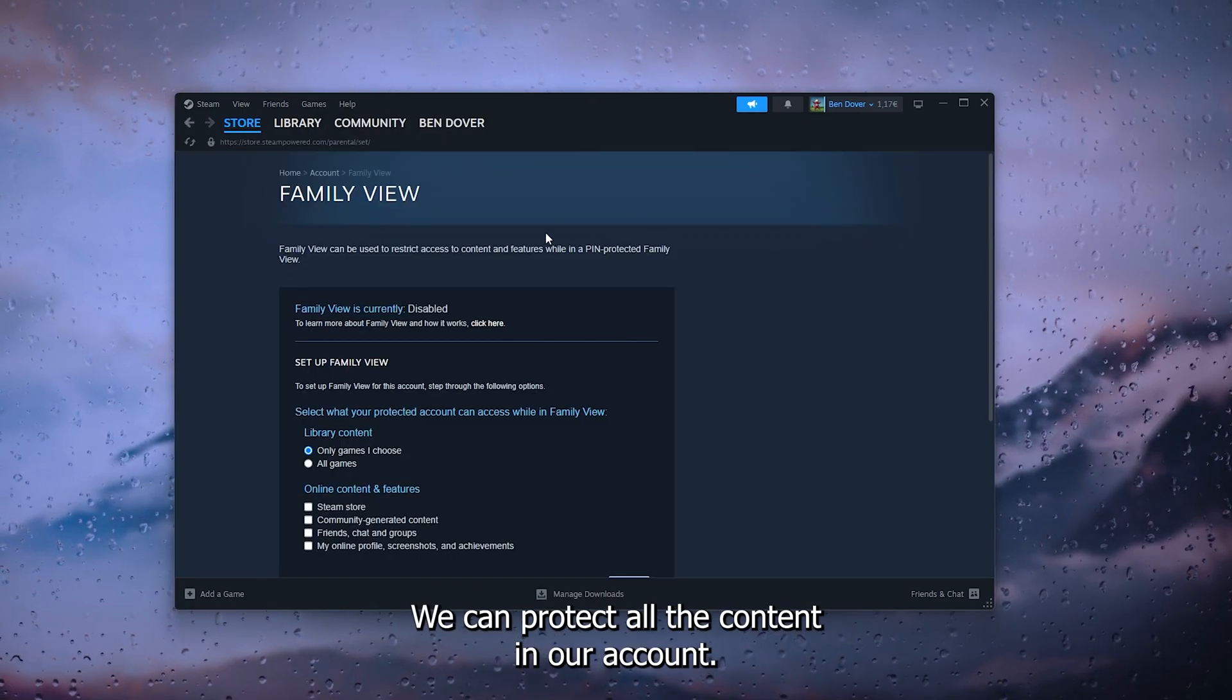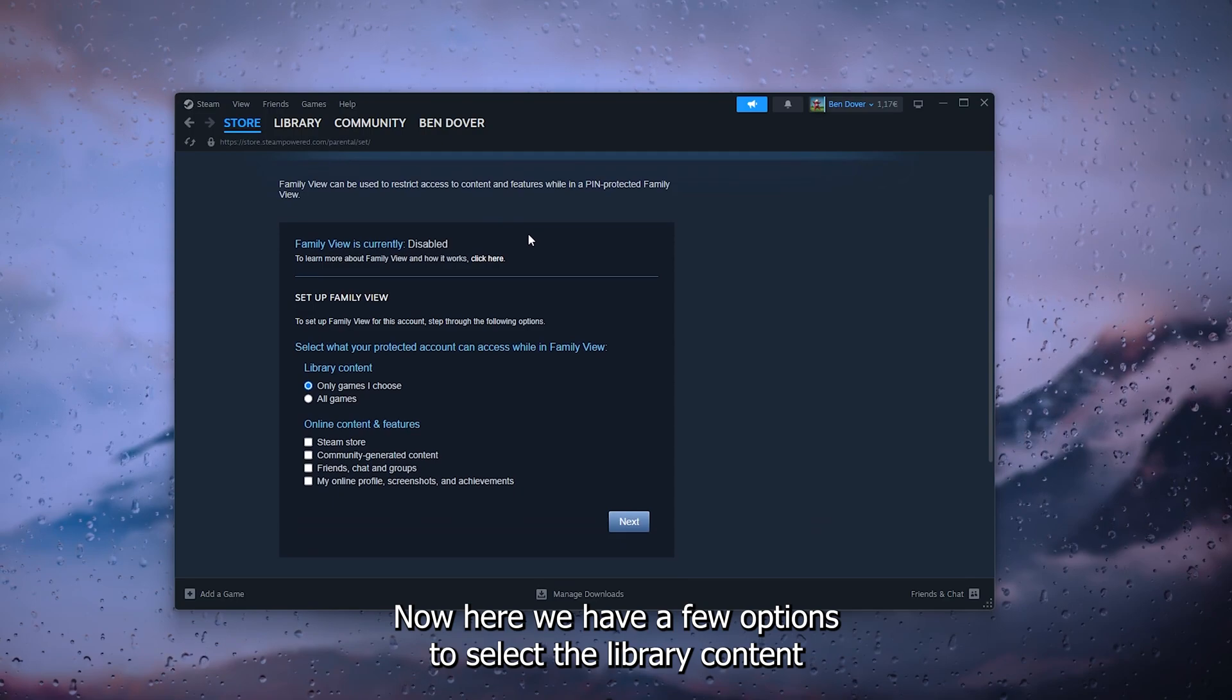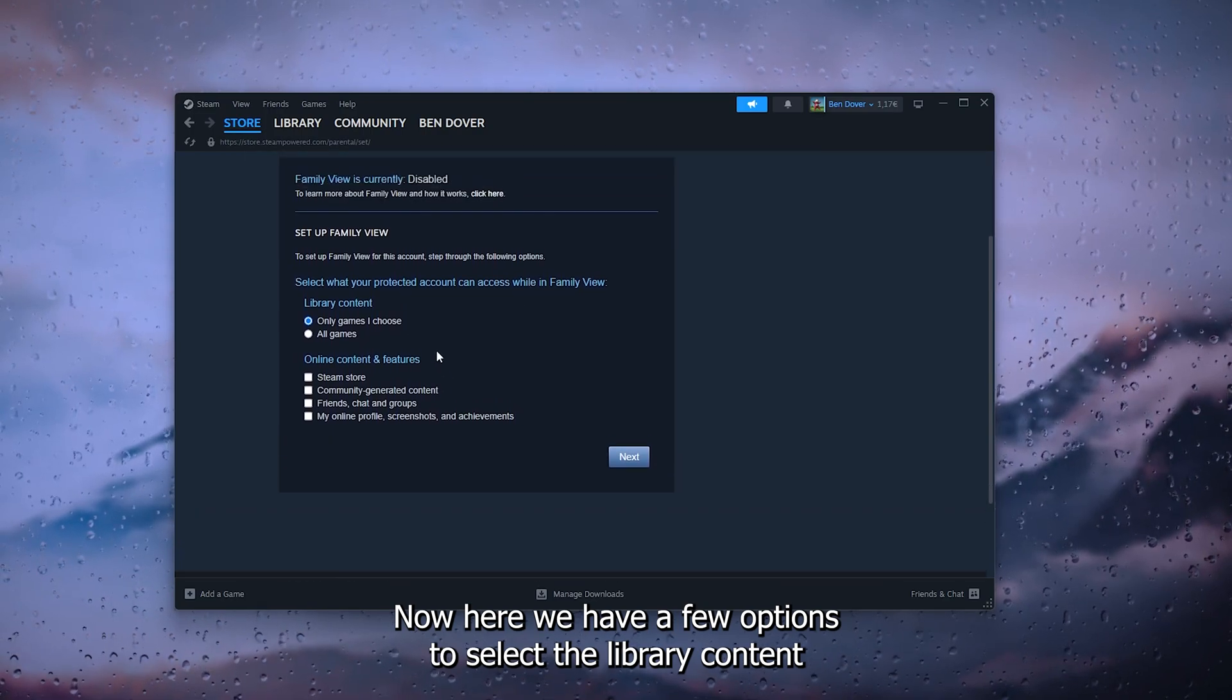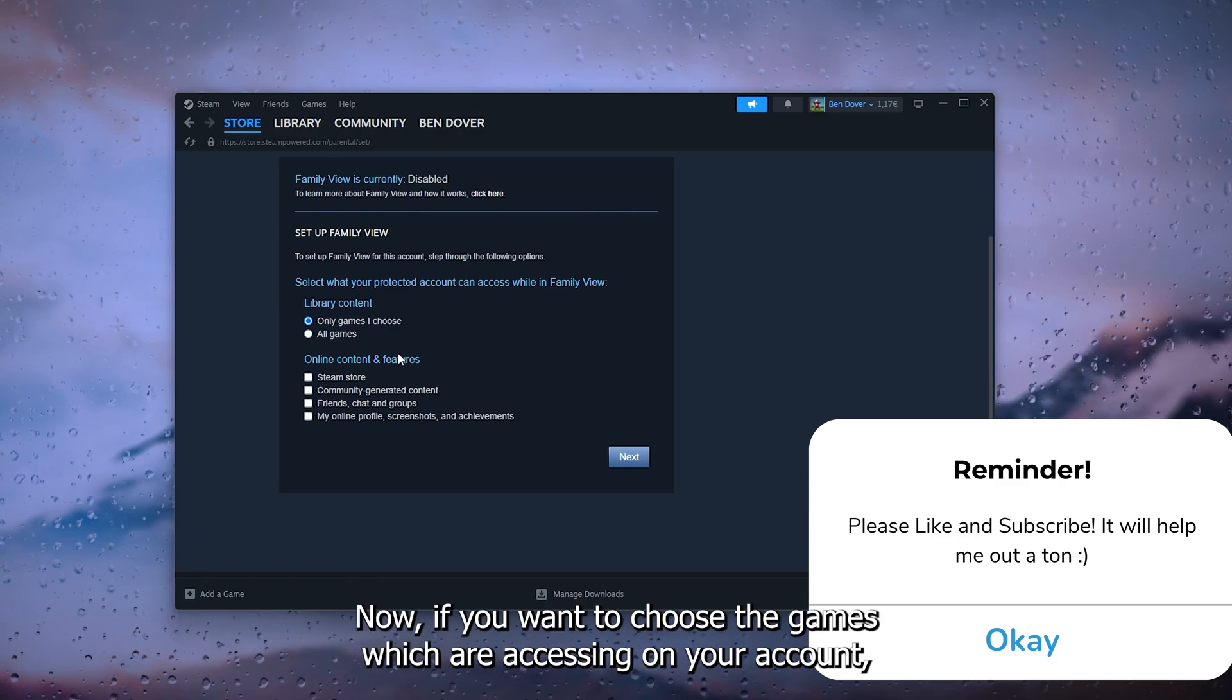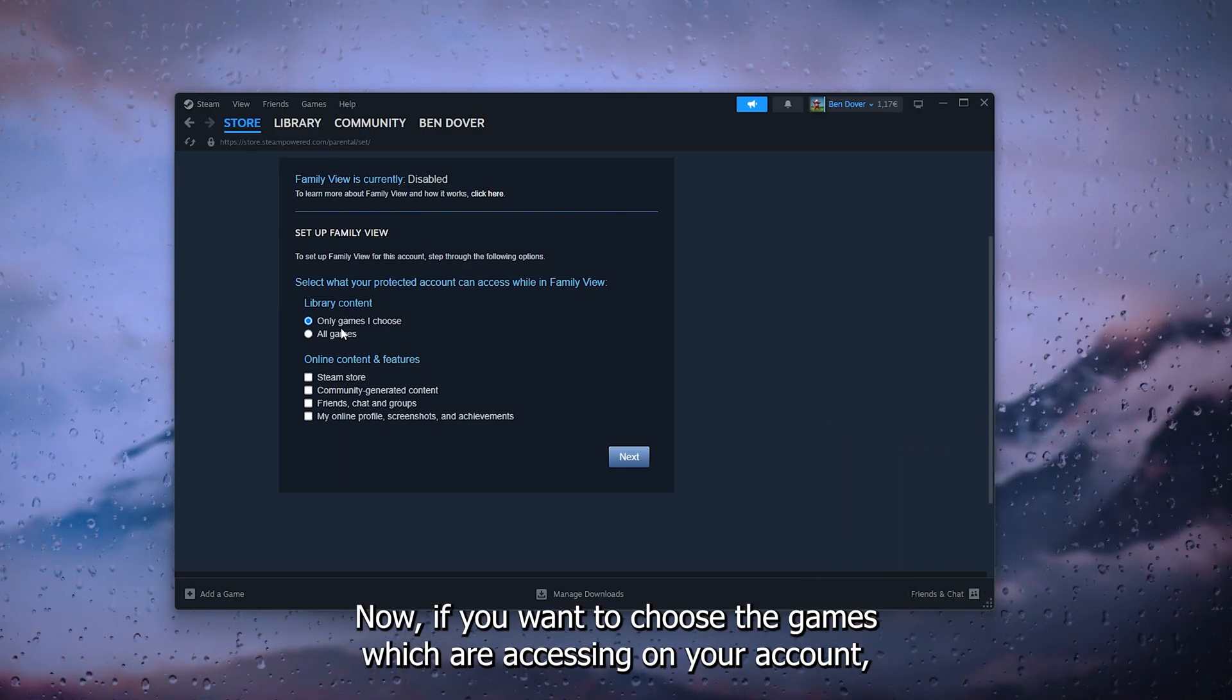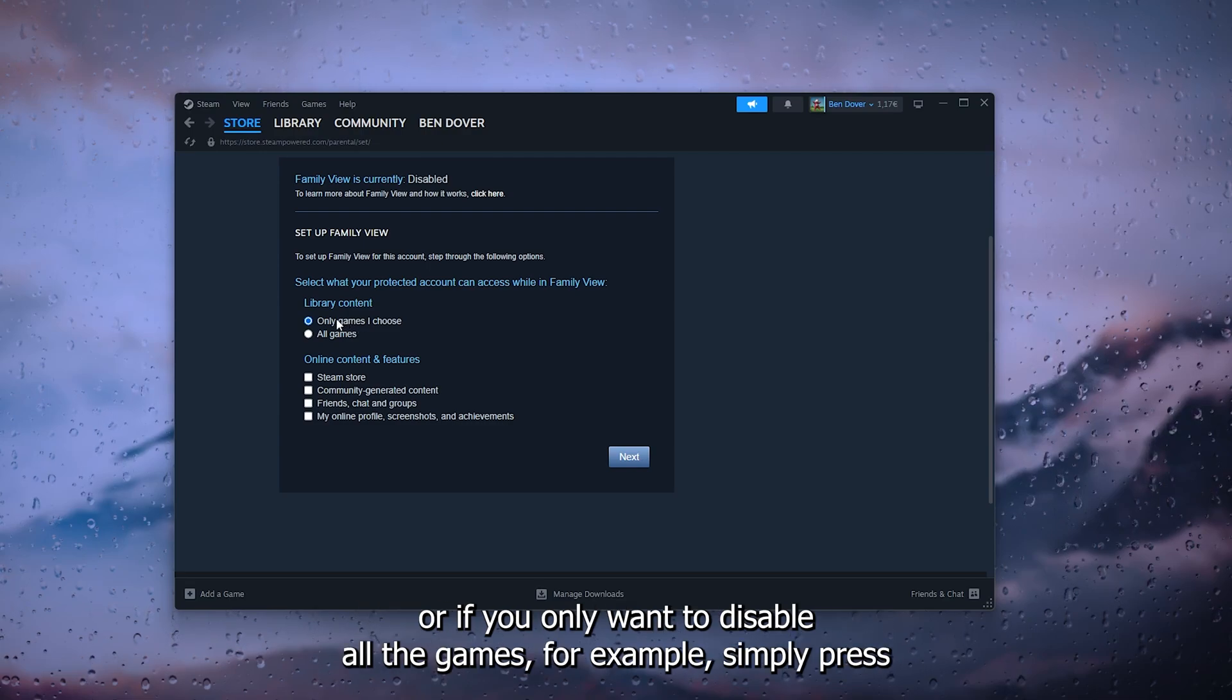Now here we have a few options to select the library content and the online content. If you want to choose the games which are accessible on your account, or if you only want to disable all the games, for example, simply press all games.